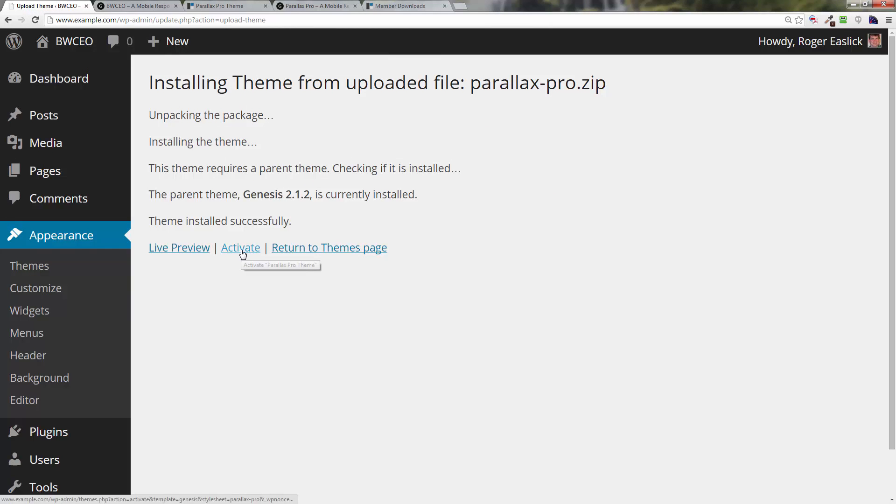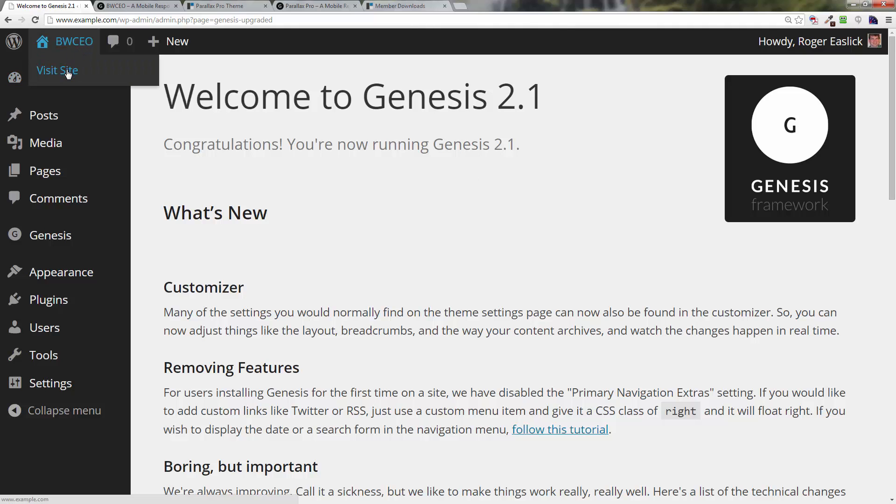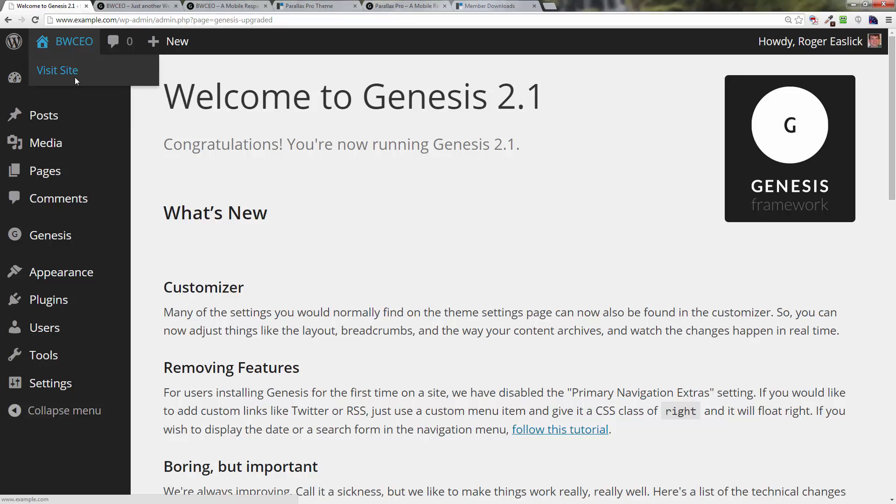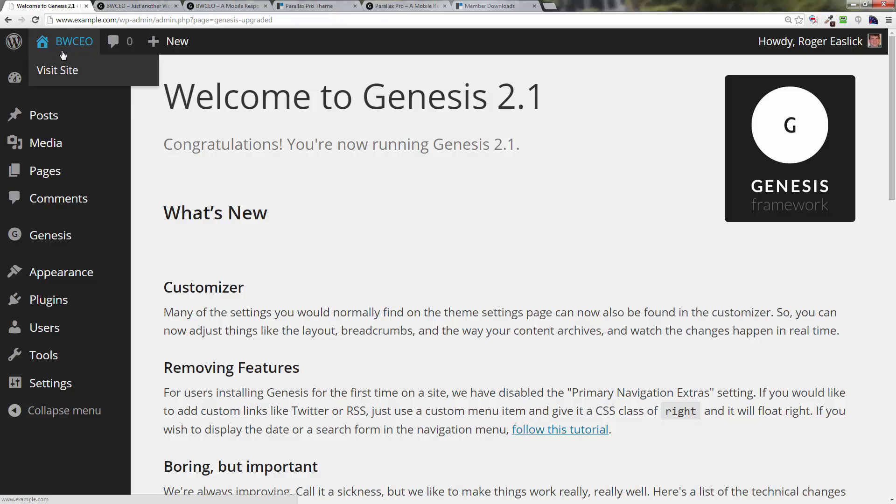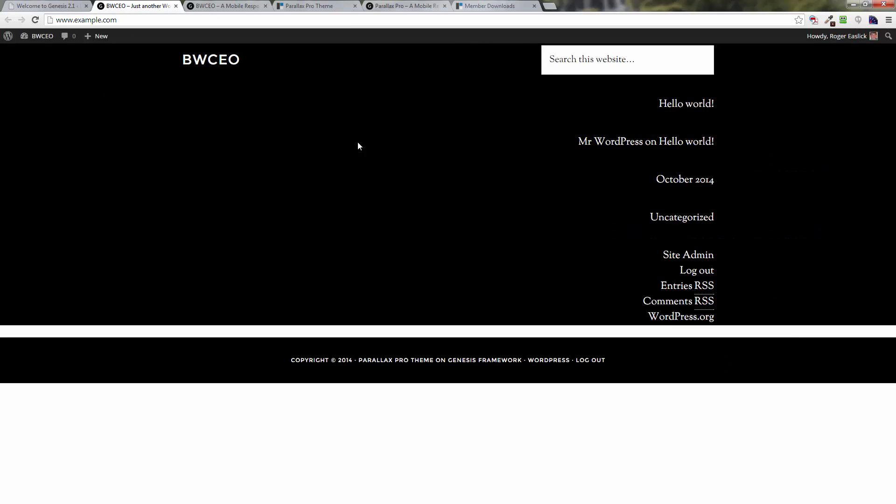Click on Activate. Very important: you install the Genesis framework first, otherwise you get an error. Here we are installed, and what we've got right now if we visit the site is something that looks like this. I've had this happen before, actually let me do something real quick here.